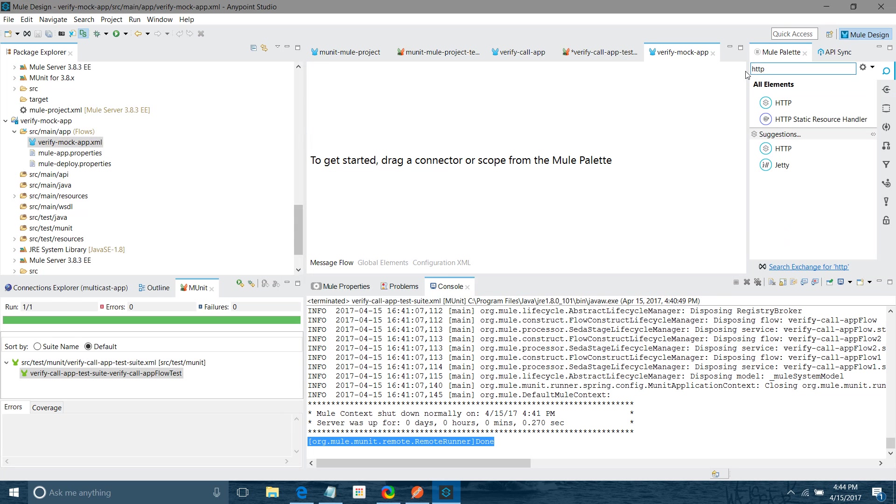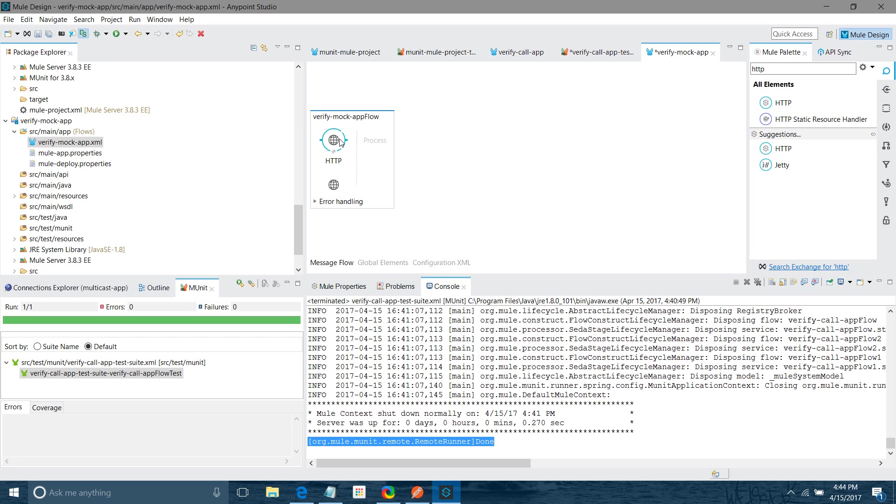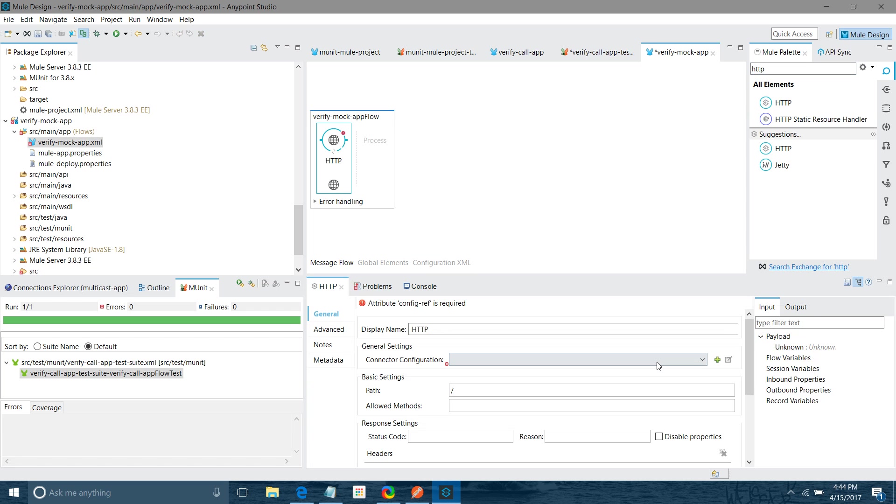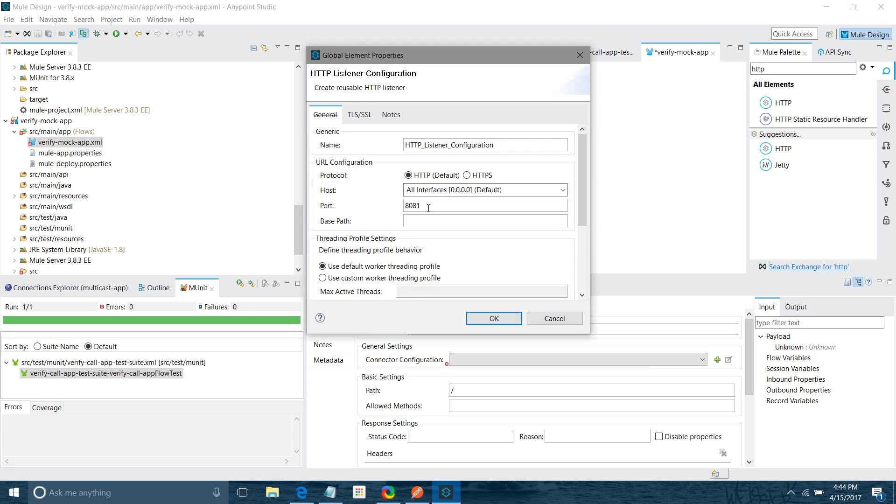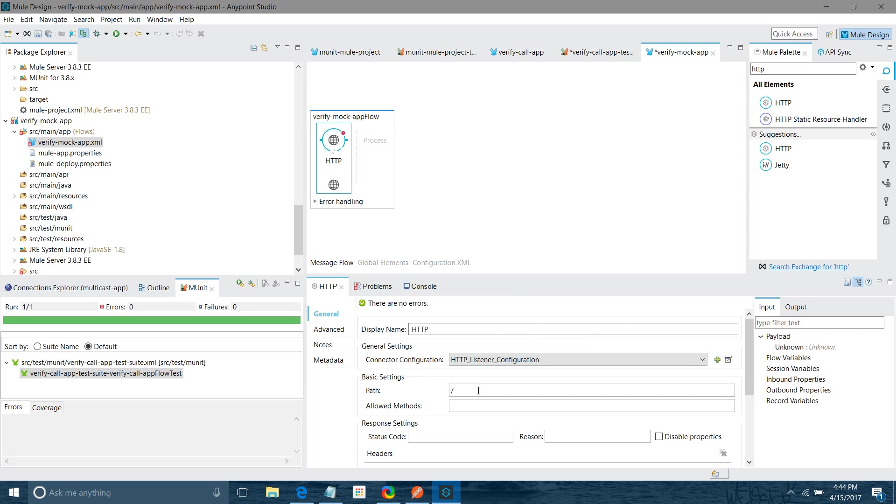Let me create one small application. I will drag and drop HTTP listener. I will quickly create it. I will click on add button. I will keep all settings as default except port number. I will use 8087. In the path I give a mock.